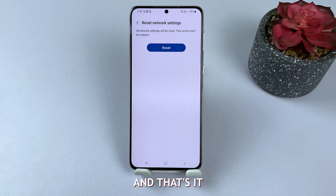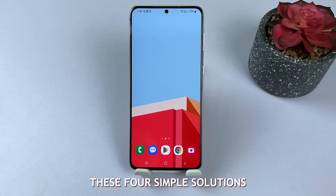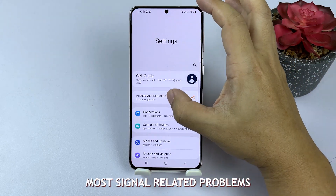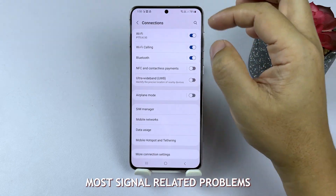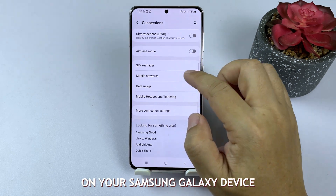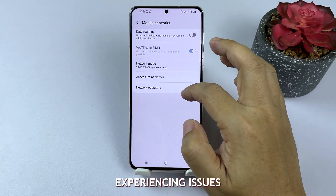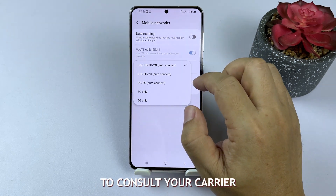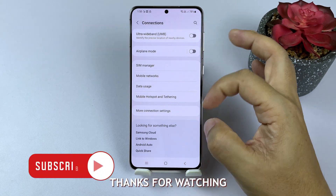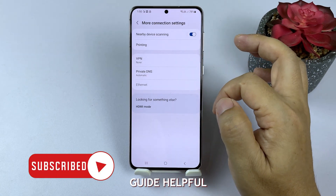And that's it. By following these four simple solutions, you should be able to identify and resolve most signal-related problems on your Samsung Galaxy device. If you're still experiencing issues, don't hesitate to consult your carrier for further assistance. Thanks for watching, and we hope you found this guide helpful.